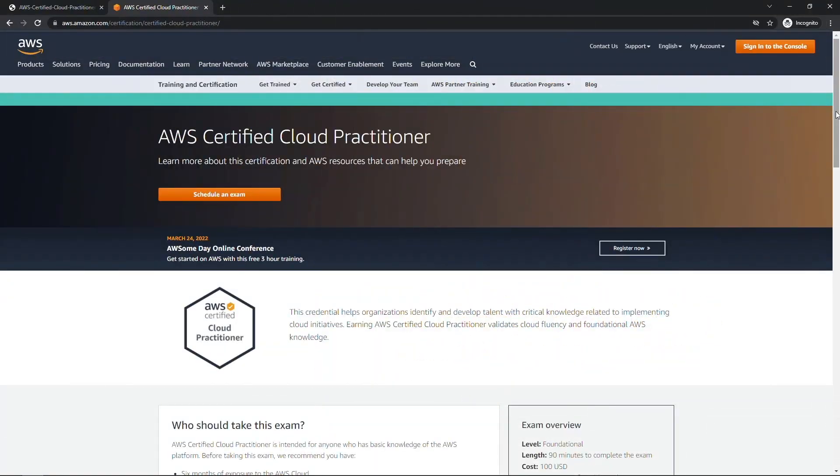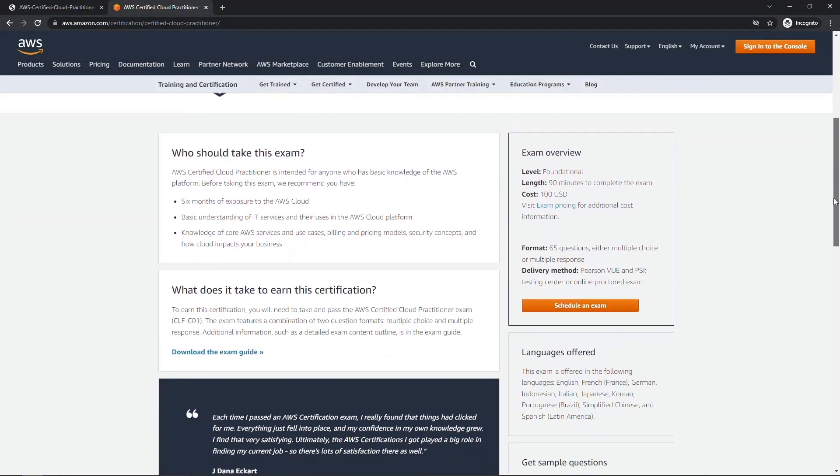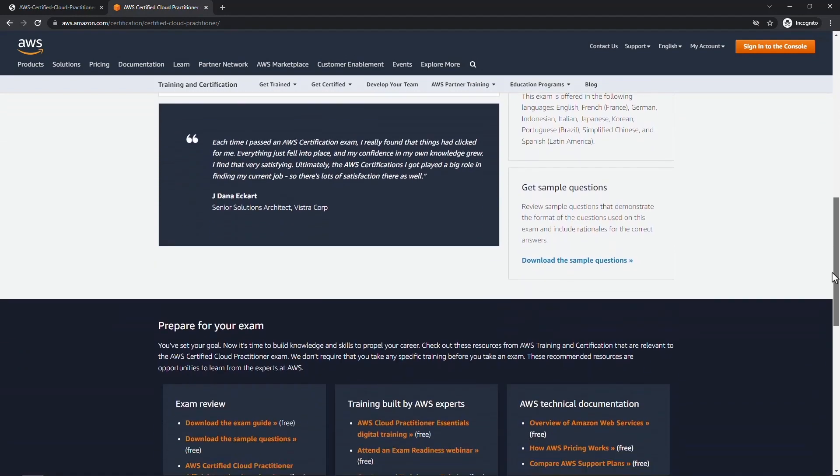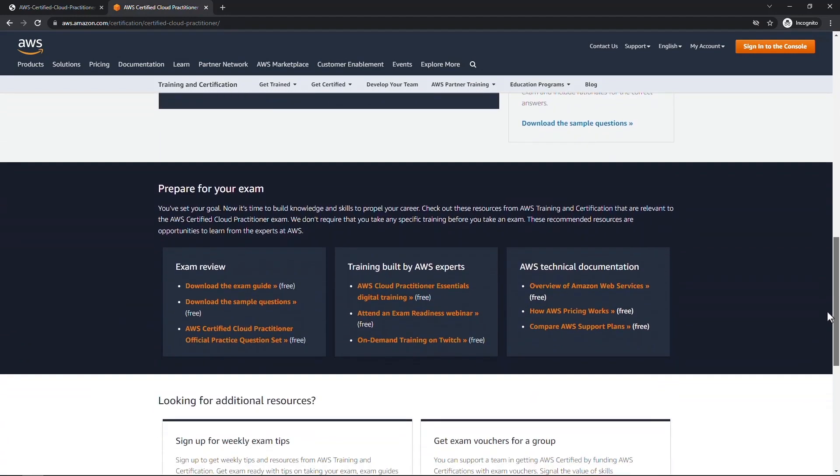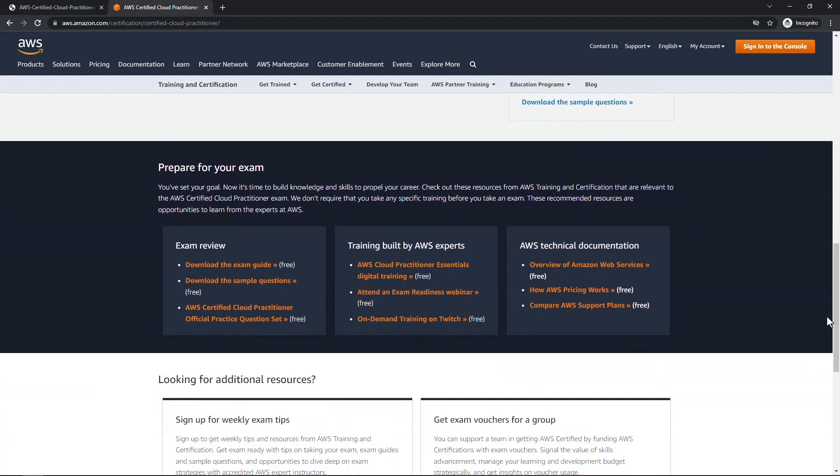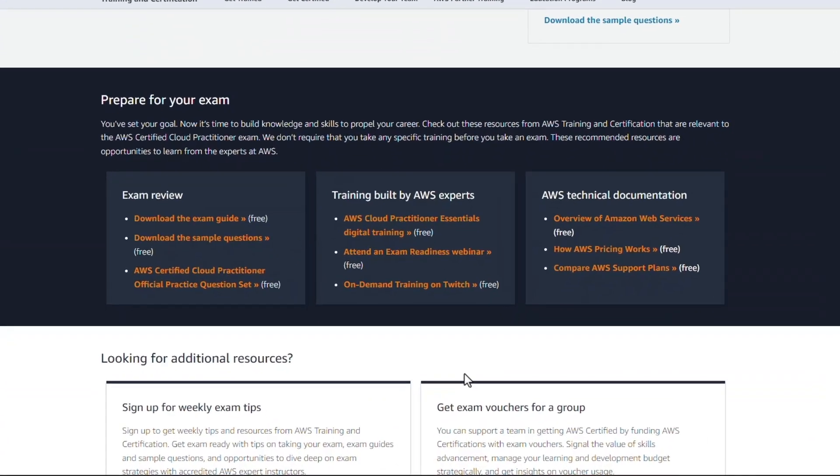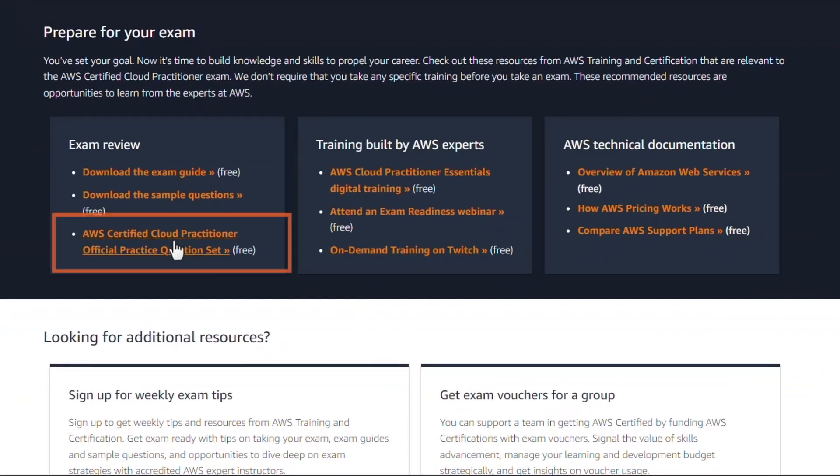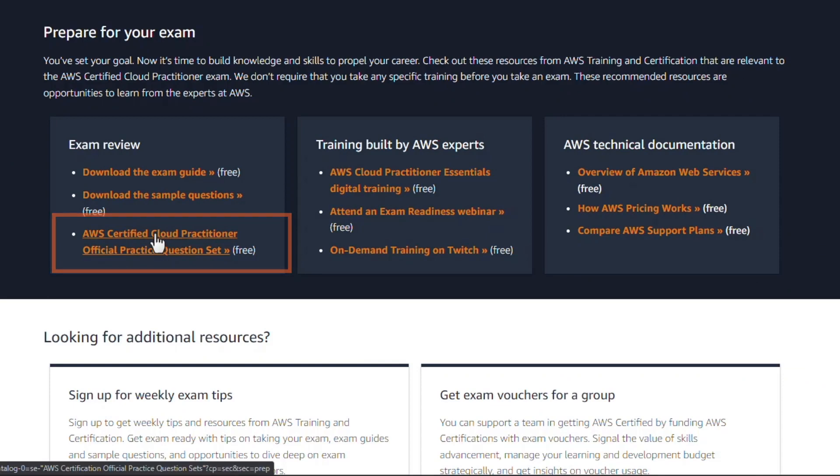On the exam home page, scroll down to this section here: Prepare for Your Exam. And then you want to go to the AWS Certified Cloud Practitioner Official Practice Question Set. I'll click on this.